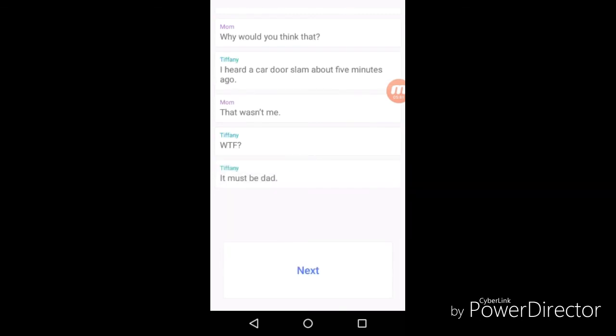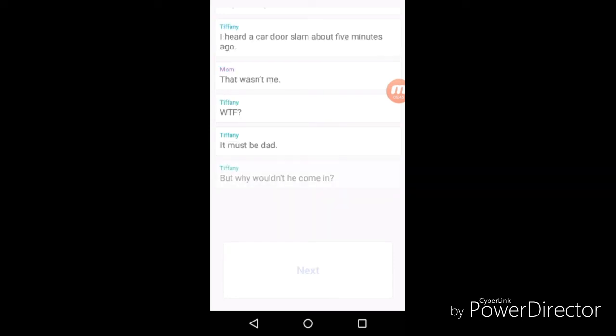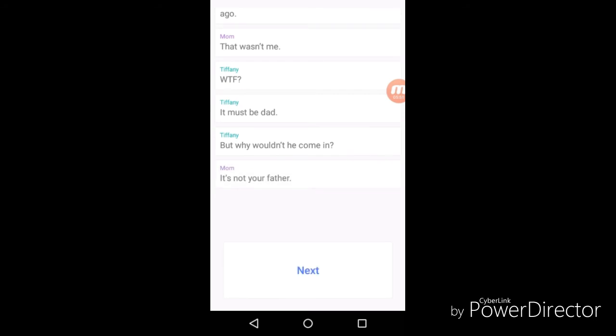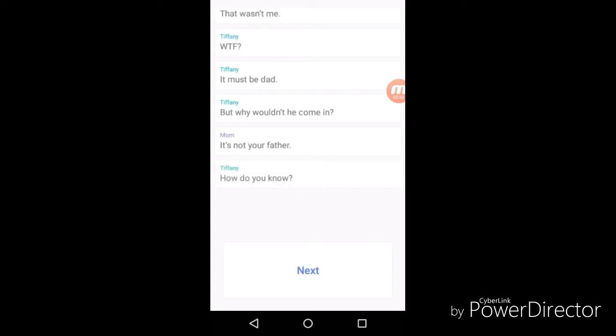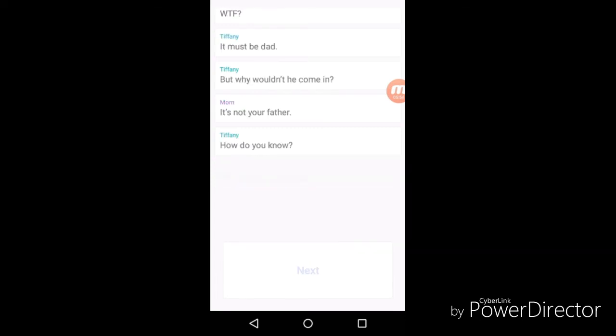"It must be dad." Oh my god. Why wouldn't he come in? "It's not your father." Your father must be dead or something. "How do you know?" "I'm going to look outside."